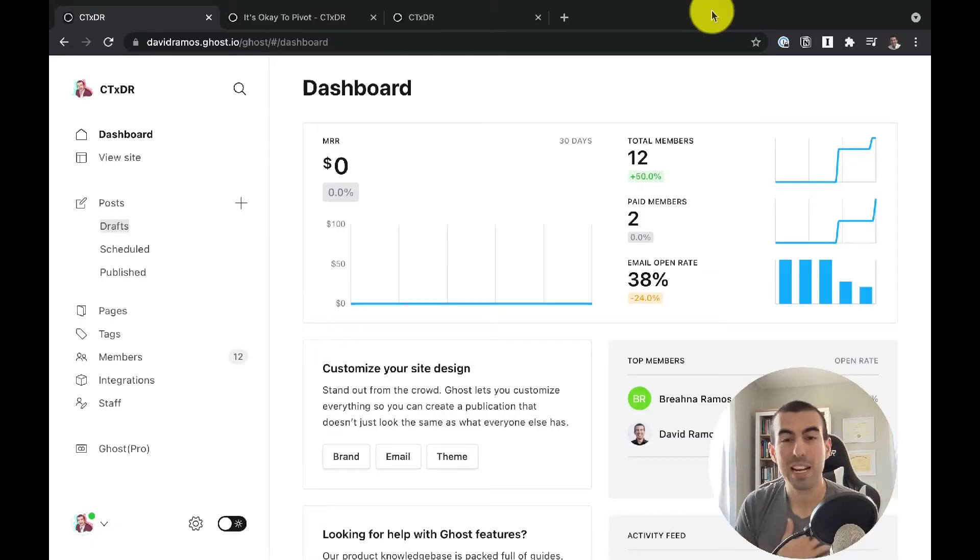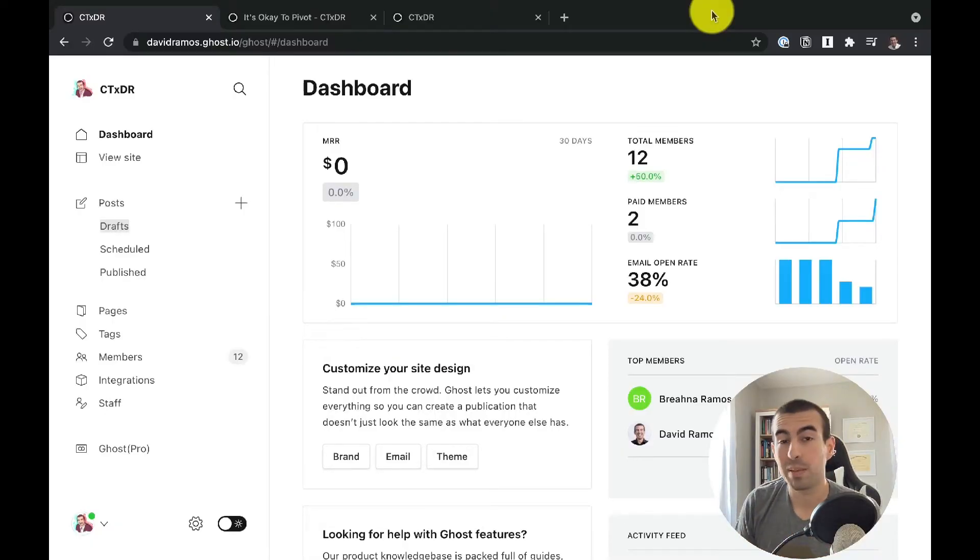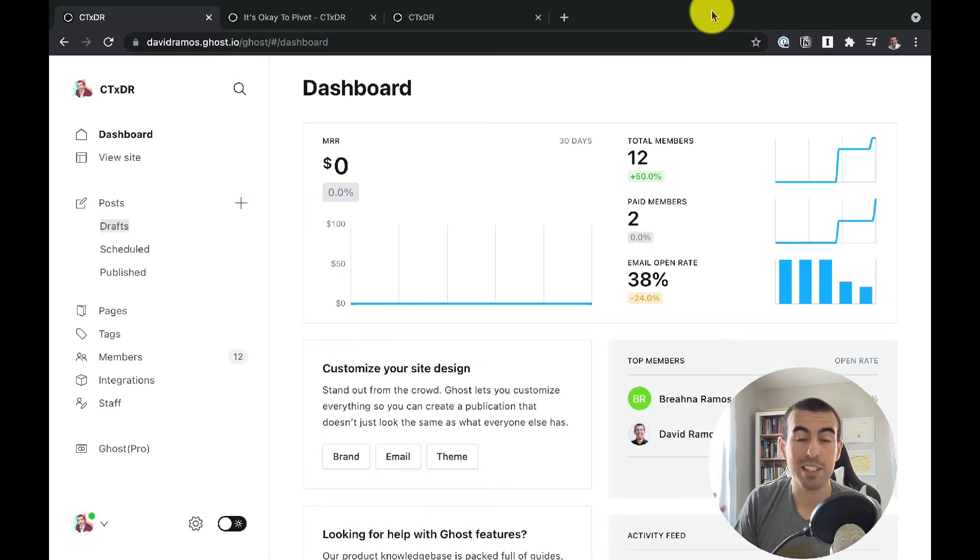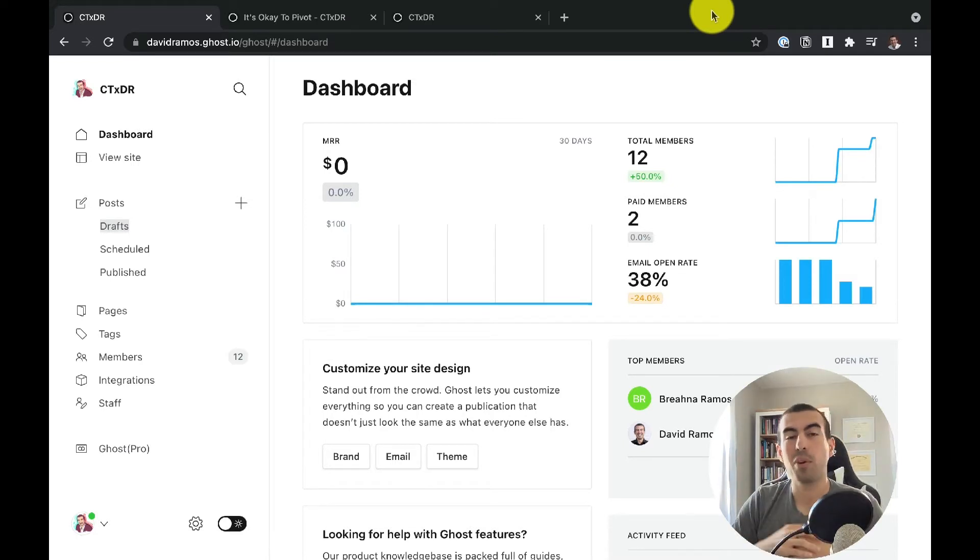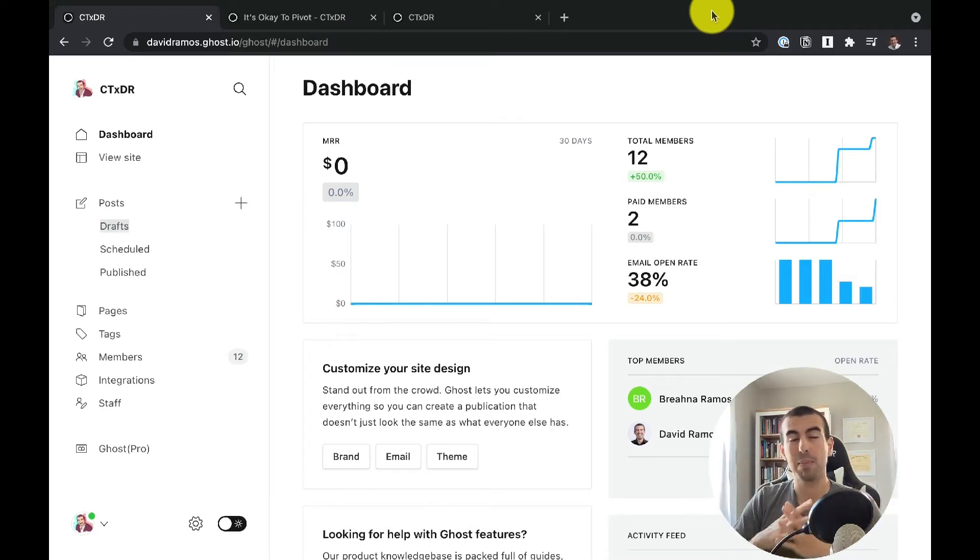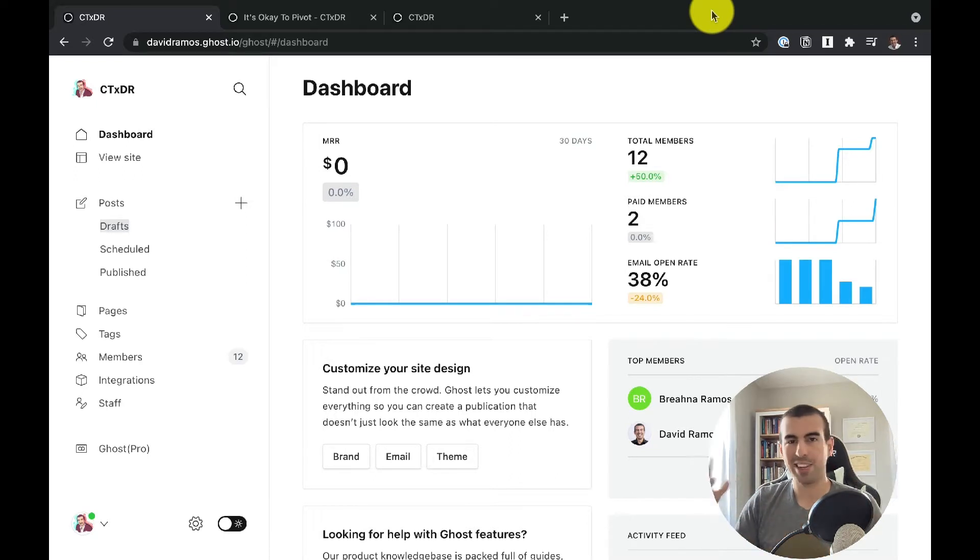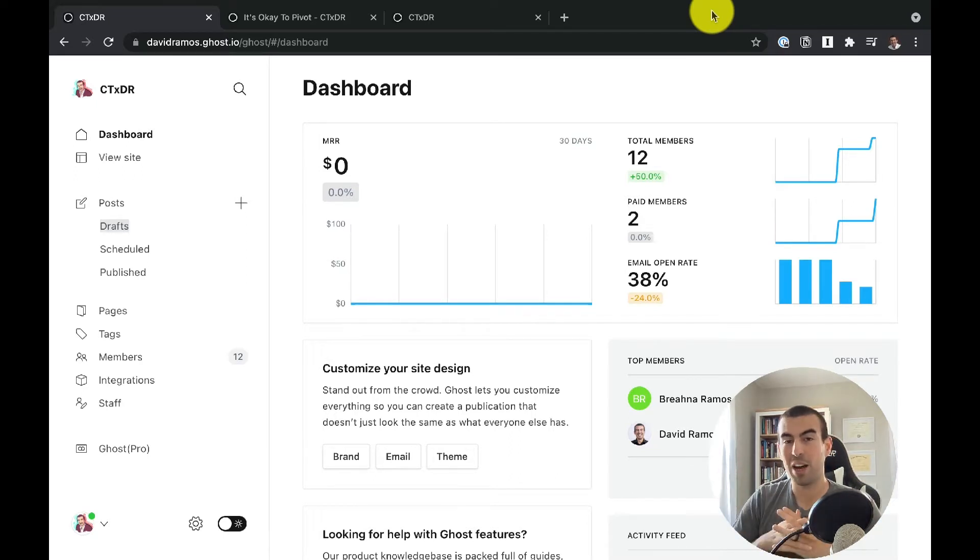Welcome back to the channel. My name is David and I'm going to show you the really simple way you can set up a membership site using the Ghost platform. Now if you want a more in-depth overview of what a membership site is and my theory behind it, I made a separate video a while back.